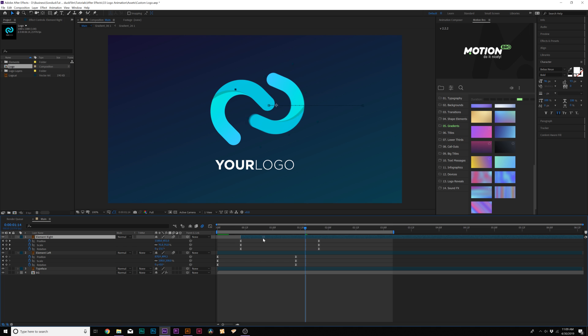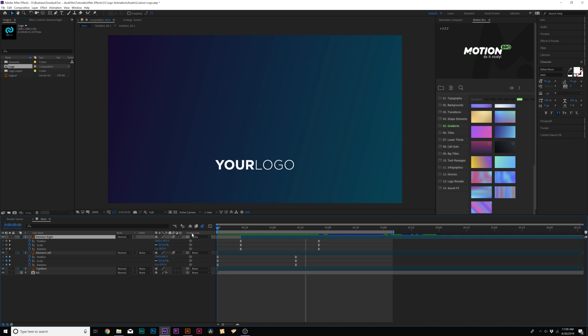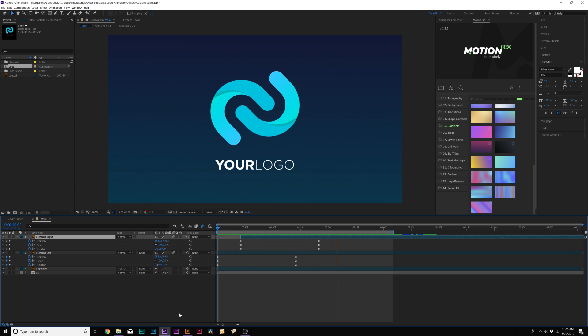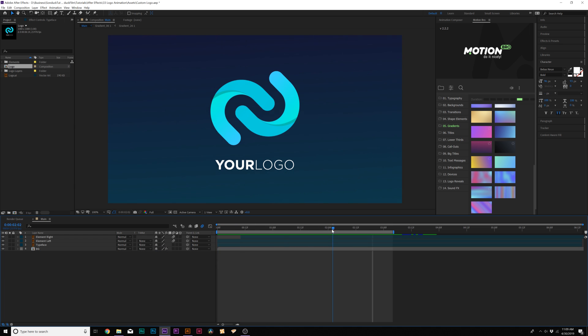Of course, we can offset the layers by a little bit in time to have a little more variation. Now we'll move on to the second part of our tutorial, which is animating the actual title — the title typeface of your logo.